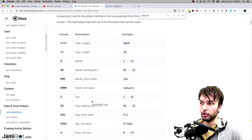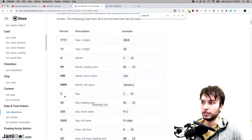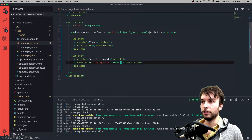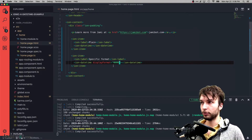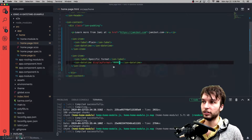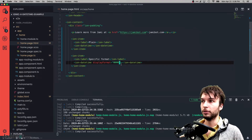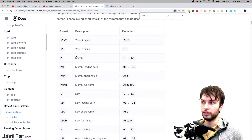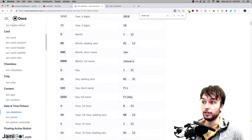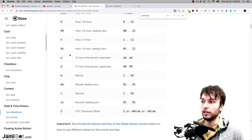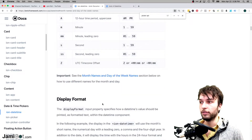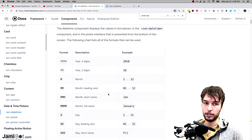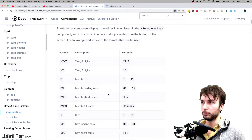If we also wanted to pick out a day as well, we could add a space and then the next format token. I'm not going to explain all the different format tokens — I'll leave a link in the description to the docs where they describe them and show a bunch of examples of common use cases. So either look at the docs or stick around for more examples.